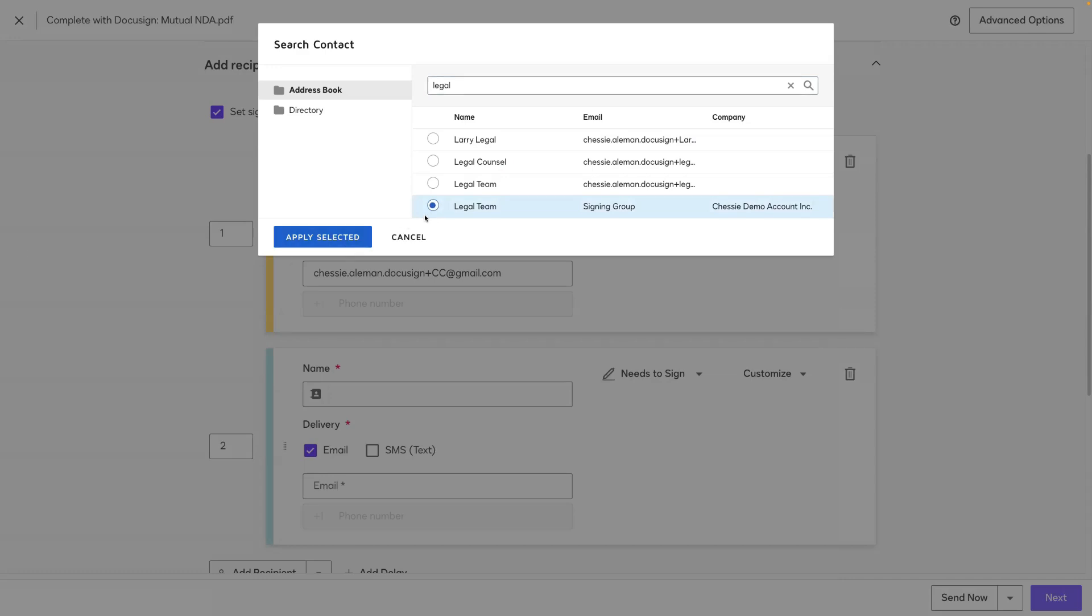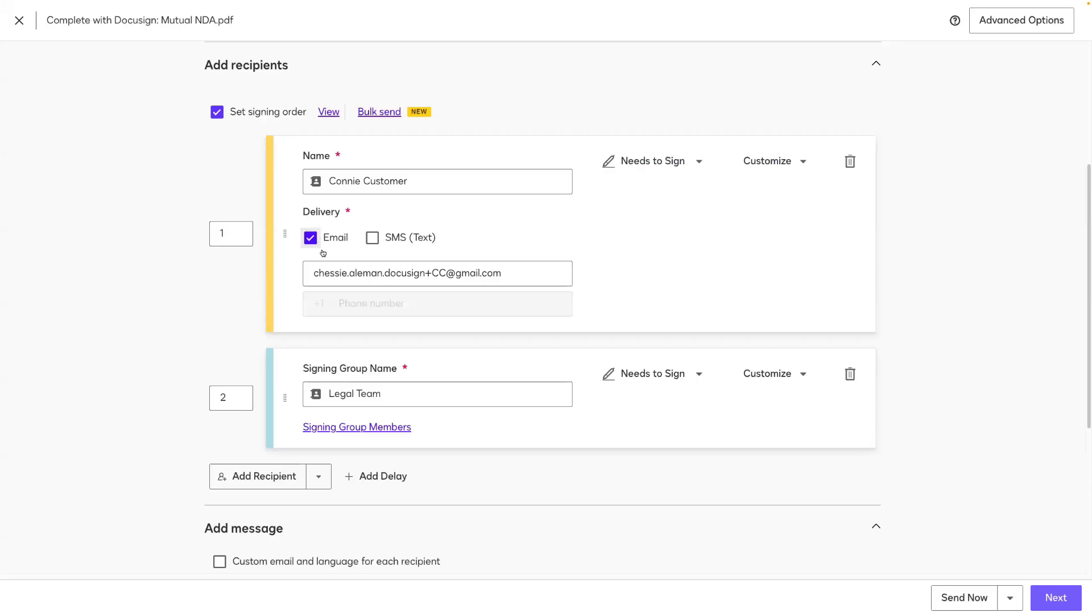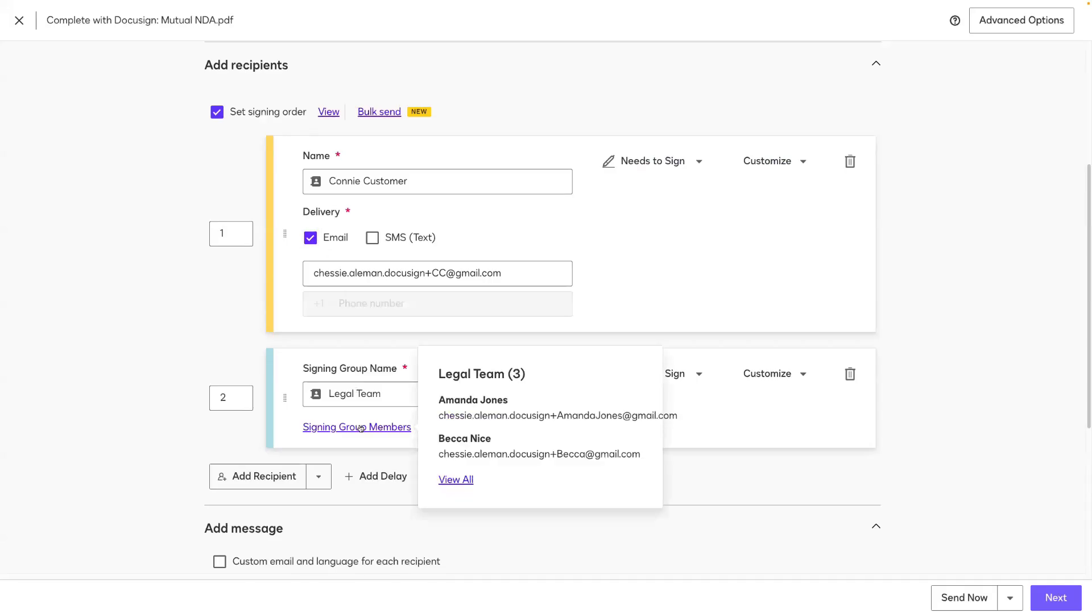Remember, this will be available for any of your senders to add to their envelopes or templates. Once I click Apply, that legal signing group has been added, and I can hover over the signing group members link to see who is included.